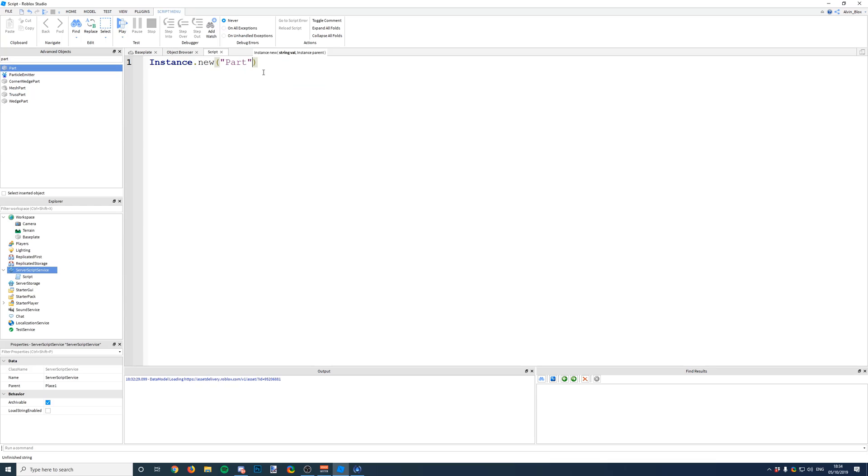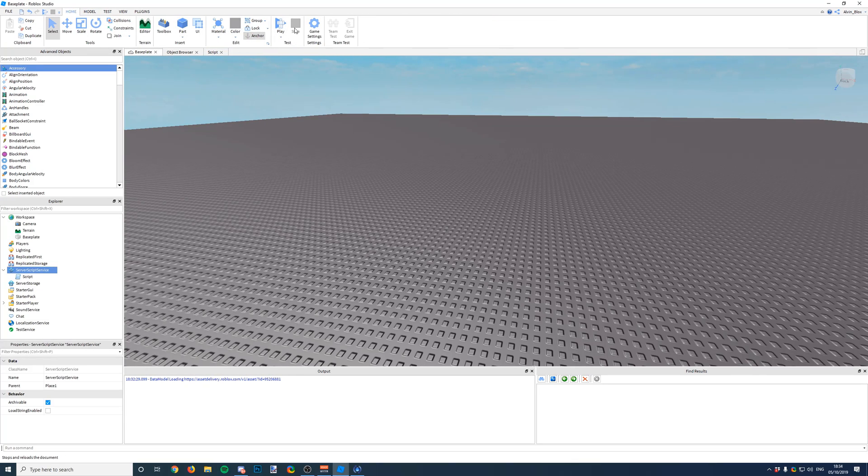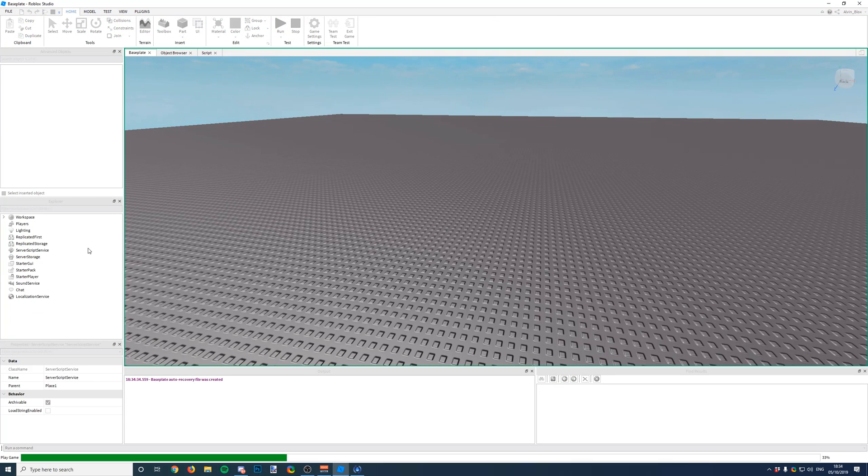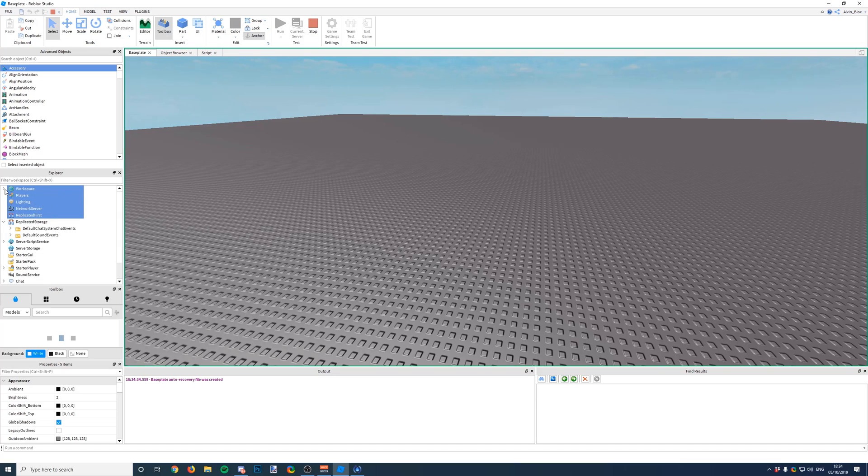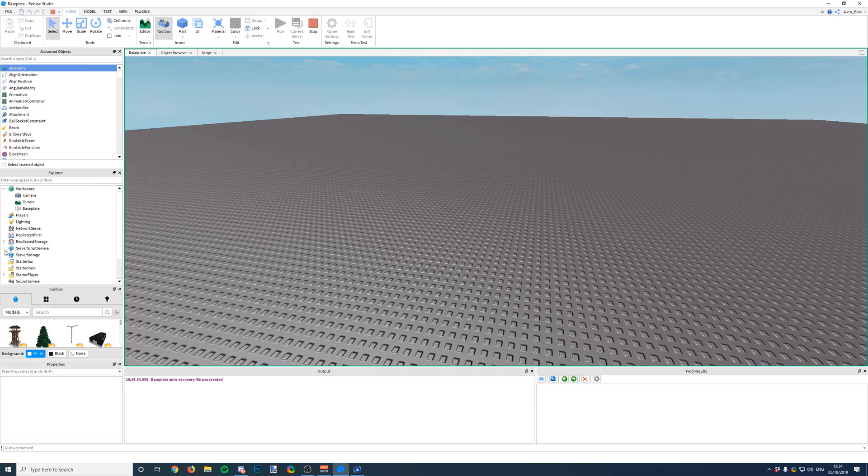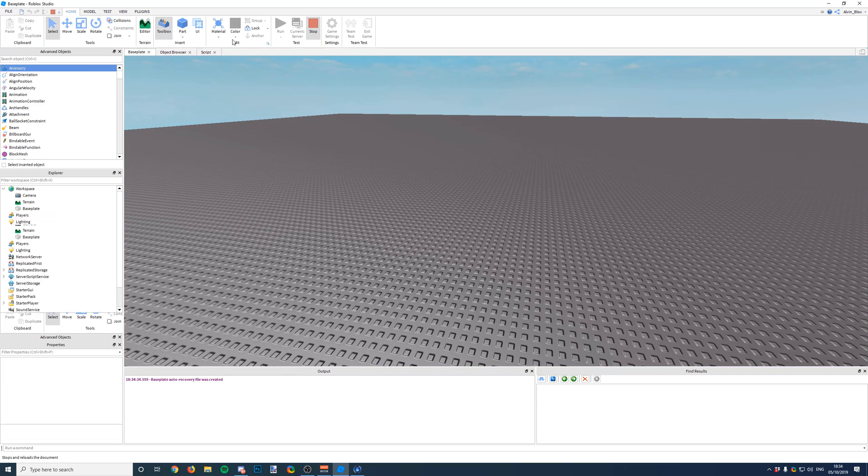Okay, and it auto-fills here. So once you've done that, that will insert the object into your game. Now if we run here, you will see that nothing happens.